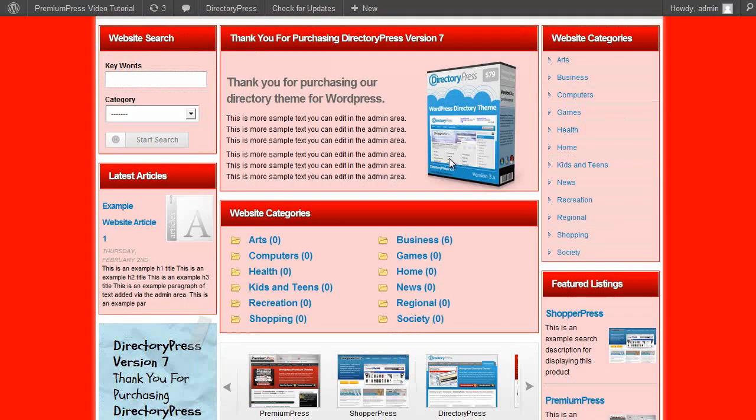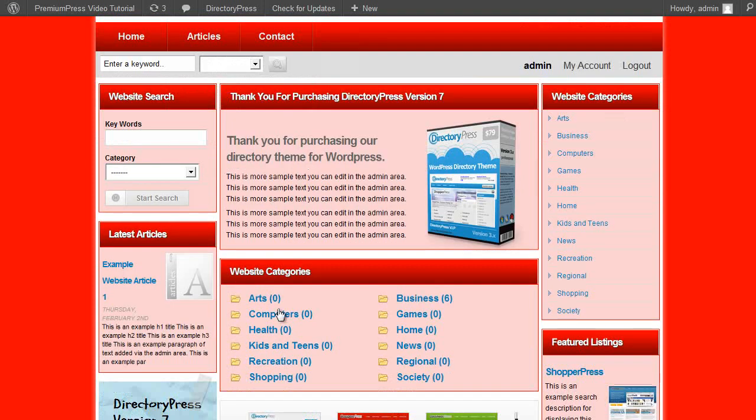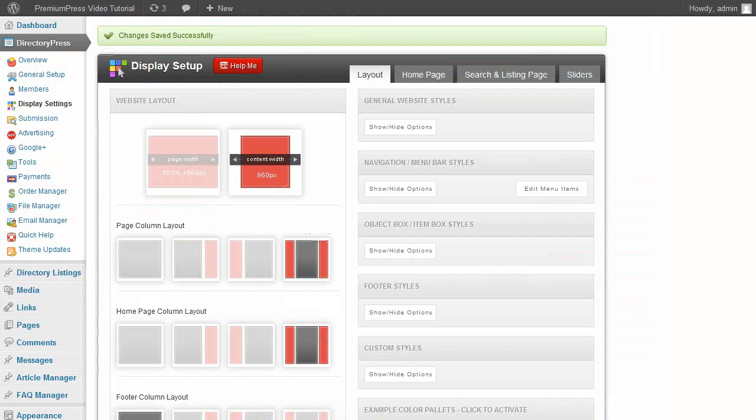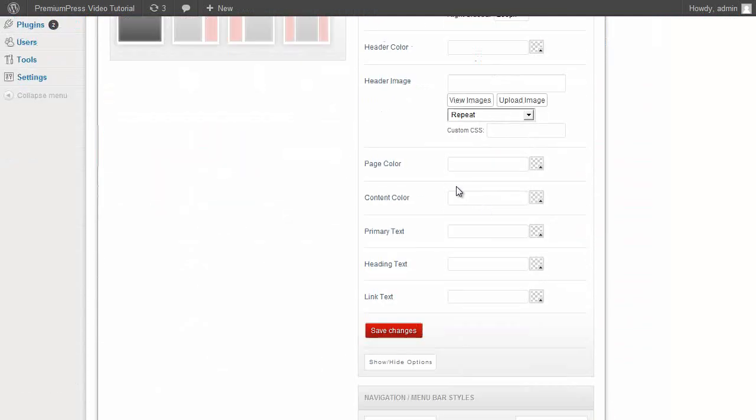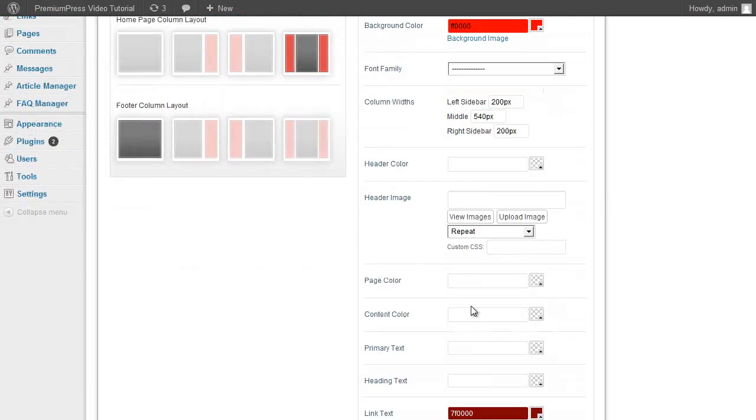All of this can easily be customized in the admin areas as you can see. And text and links can also be changed, just by clicking the button, selecting the color you want, and clicking save.